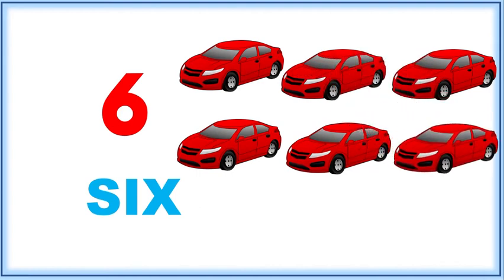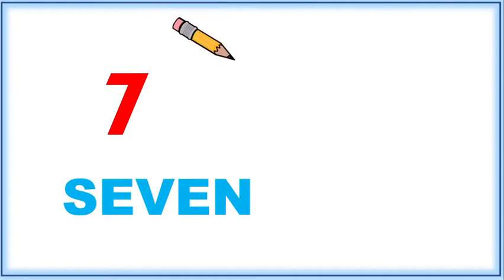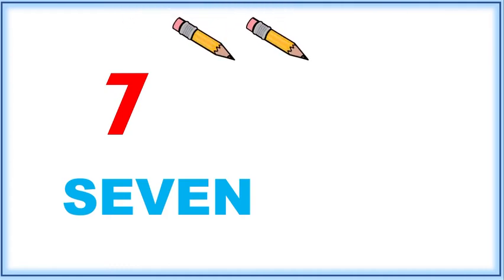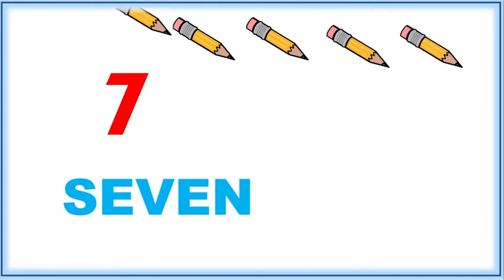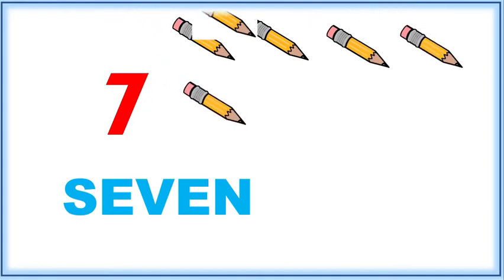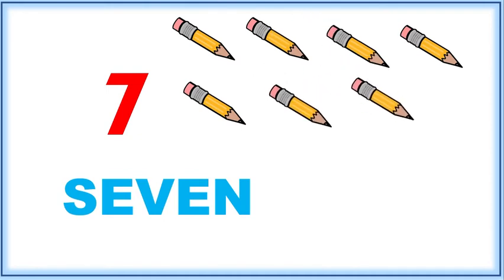Six cars. Seven, S-E-V-E-N, seven. Let's count: one, two, three, four, five, six, seven. Seven.